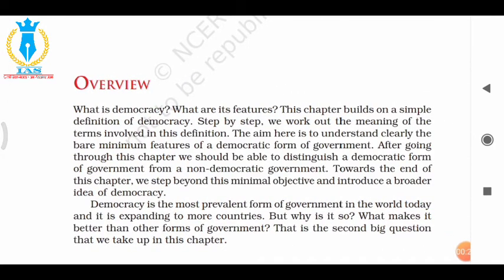First let us see the overview of what we are going to study in this chapter — what is democracy and what are its features. This chapter builds on a simple definition of democracy. We will study the definition step by step, working out the meaning of the terms involved. The aim is to understand clearly the bare minimum features of a democratic form of government, and you will be able to distinguish between a democratic and a non-democratic form of government.